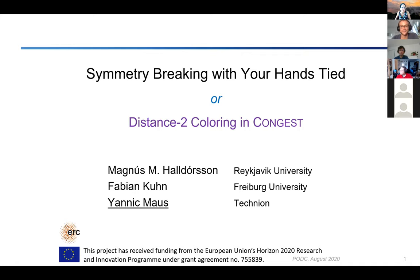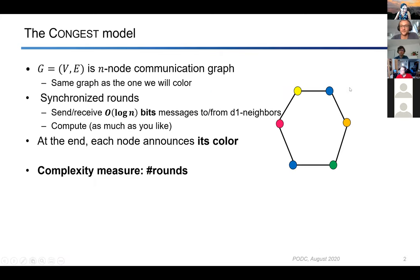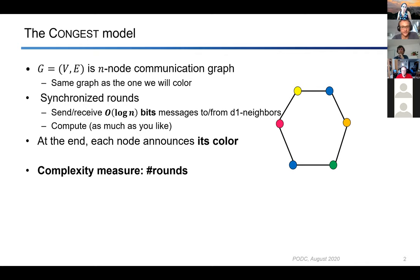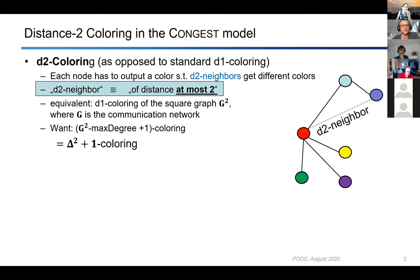The actual name of the paper is 'Distance to Coloring in the Congest Model.' We do the standard Congest model: we have a communication network, nodes can exchange small messages in synchronous rounds — messages of size O(log n) bits — and they can only send messages to immediate distance-one neighbors. At the end of the algorithm, each node has to announce its color, and the complexity measure is the number of synchronous rounds.